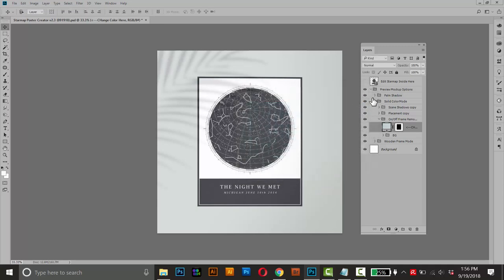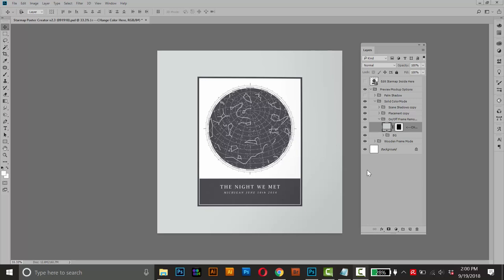And if you don't like that shadow, you can turn that off. And this mockup is great if you want to create a quick product image for Etsy or maybe you're marketing your posters on Instagram. It's totally up to you. You can just export your image here just like you normally would using the save for web dialog.